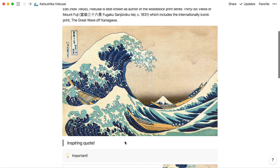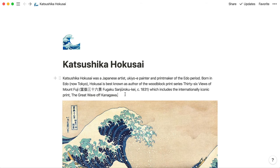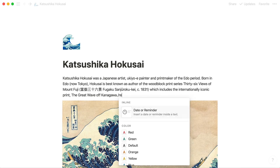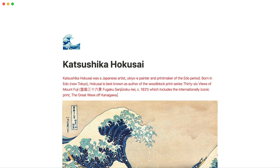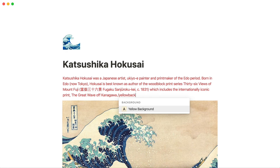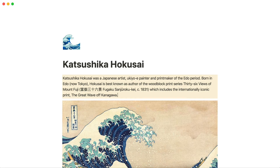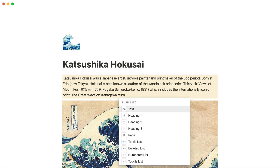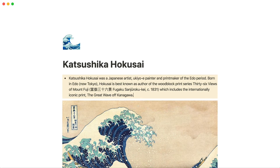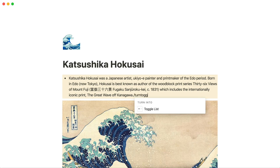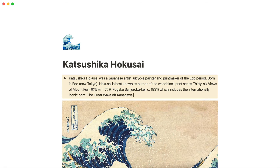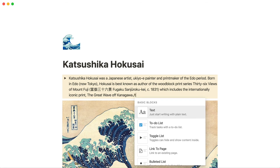To modify existing content with a slash command, type slash at the end of some text. For example, slash red to turn the text red, or slash yellow background to highlight. To change the type of content, use slash turn commands, such as turn bullet or turn toggle. Notion lets you transform any one type of content into another one that easily.